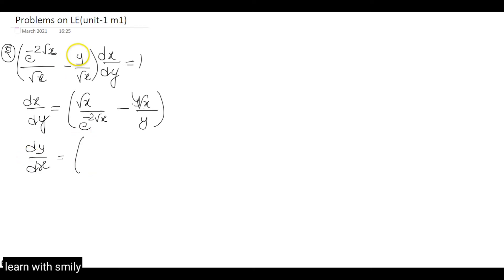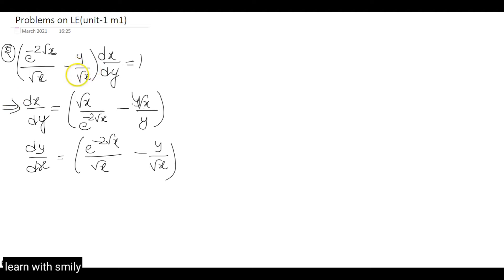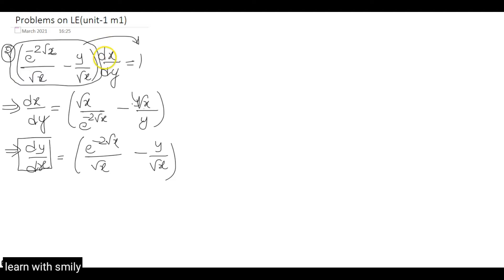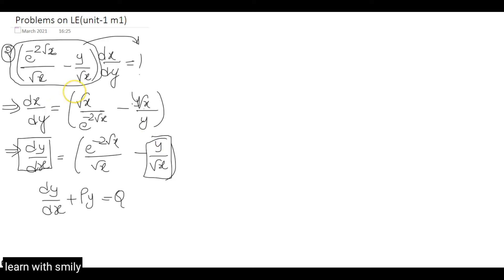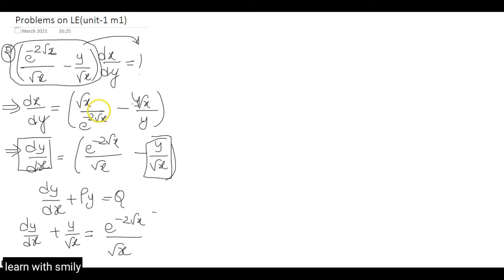We are solving it in the form of dy/dx, so it will be the same: e^(−2√x)/√x − y/√x. When we send this term to the right-hand side it gets inverted, and since we're converting to dy/dx form it inverts again, remaining the same. We need it in the form dy/dx + Py = Q, so we get dy/dx + y/√x = e^(−2√x)/√x. Therefore P = 1/√x and Q = e^(−2√x)/√x. First step is done.